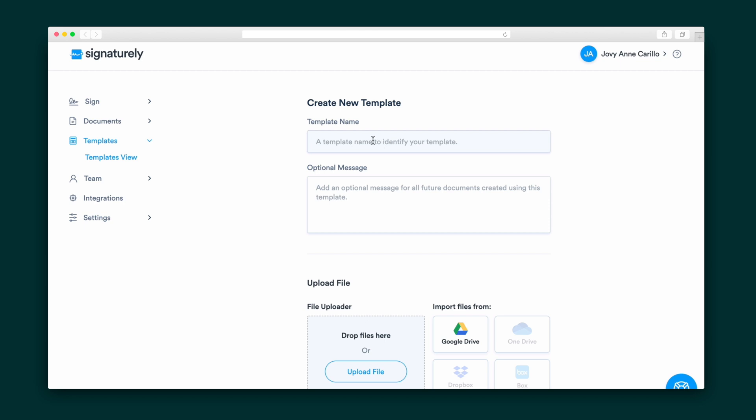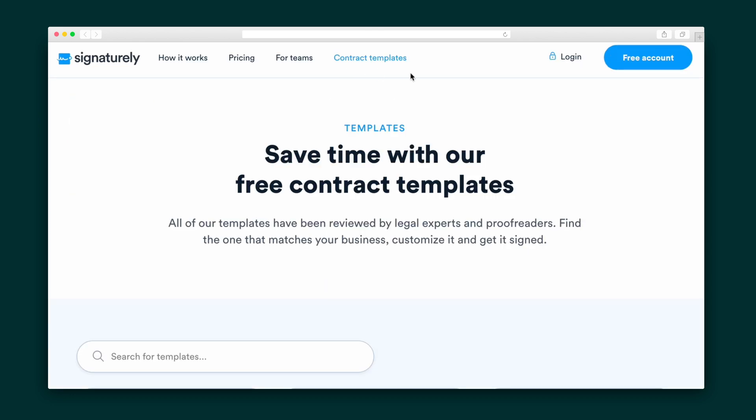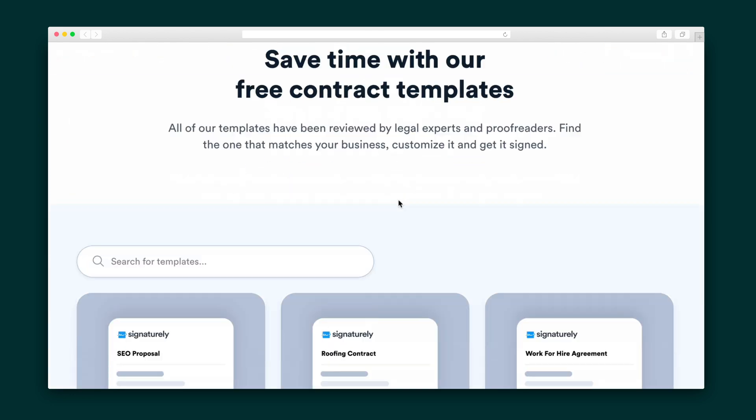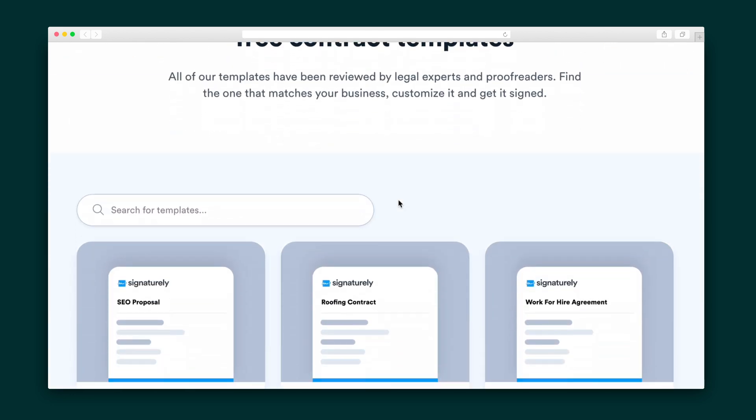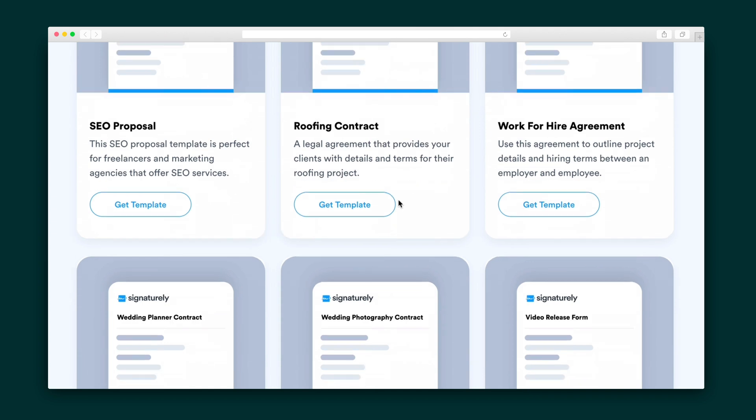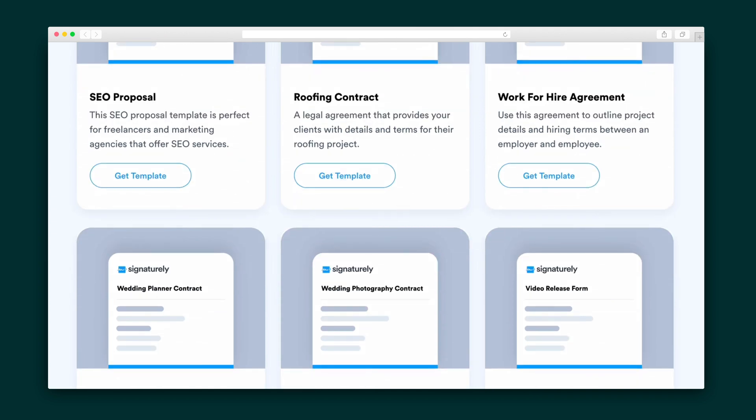Next, there are a few ways to upload documents. Signaturely lets you create templates for reusable documents like NDAs so you don't have to re-upload them all the time. They also feature loads of free contract templates on the Signaturely website.